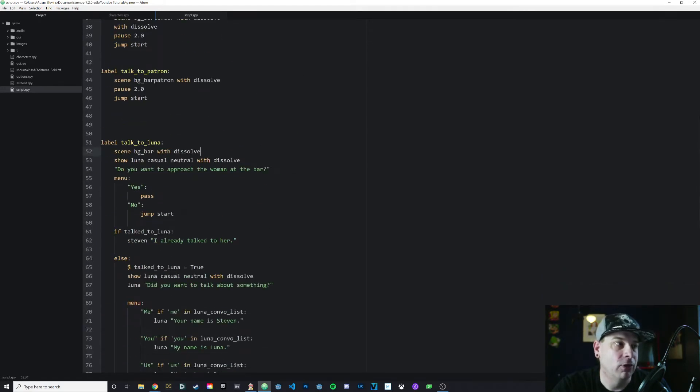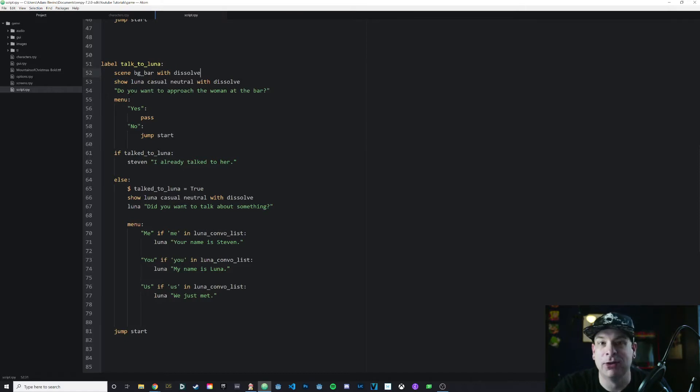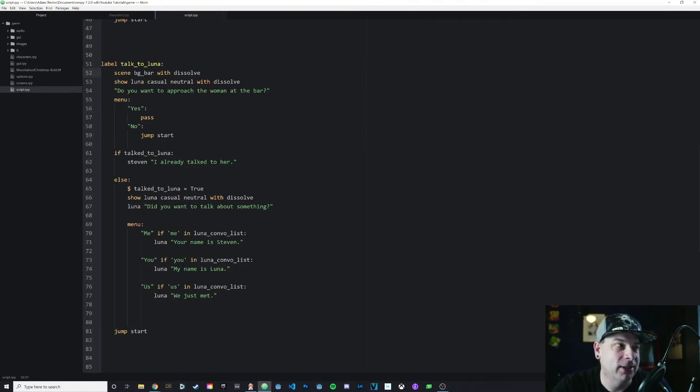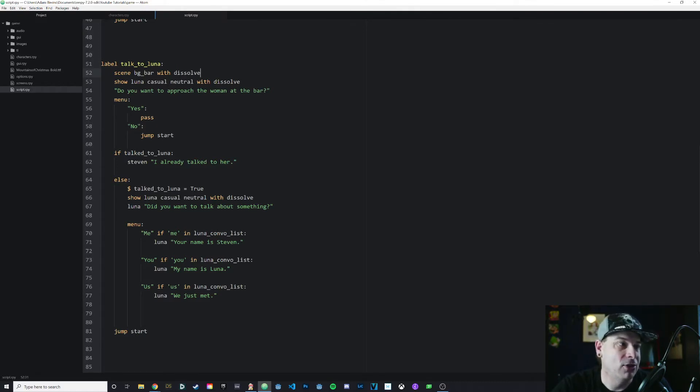If we say yes, it's just going to pass the next section. If you've already talked to her, it'll say I've already talked to her. If you haven't, then it will set talked_to_Luna to true, because at this point we have talked to her, and you can go into your conversation options.